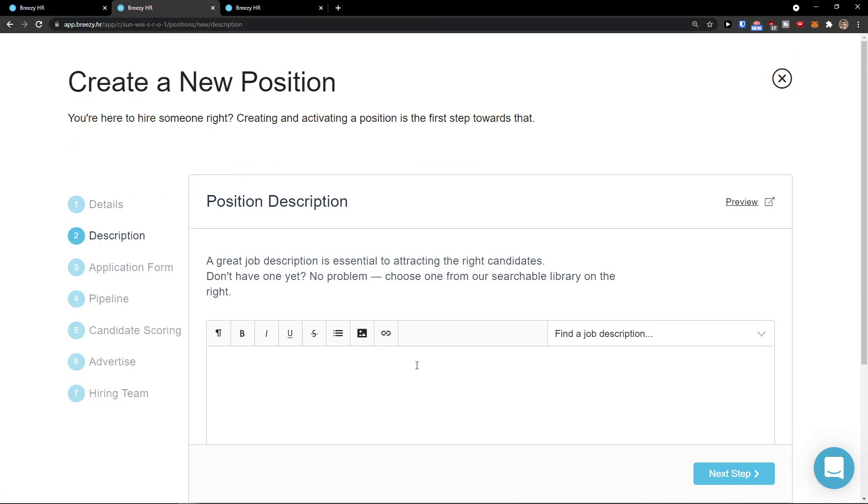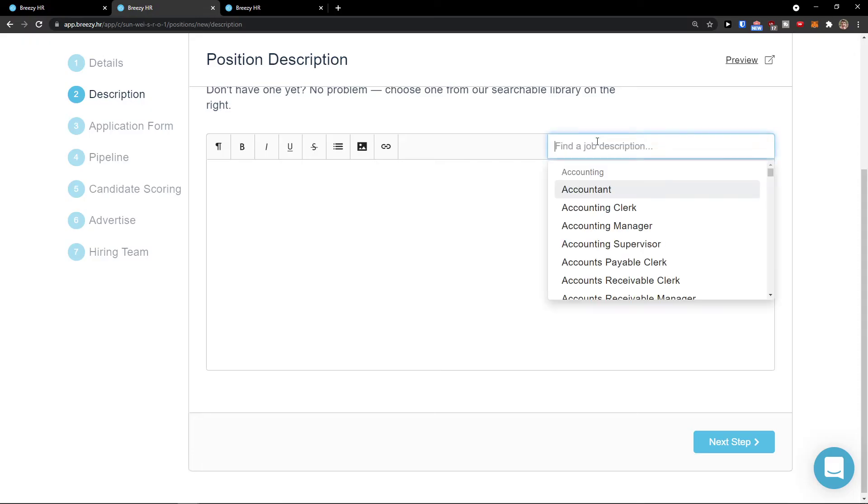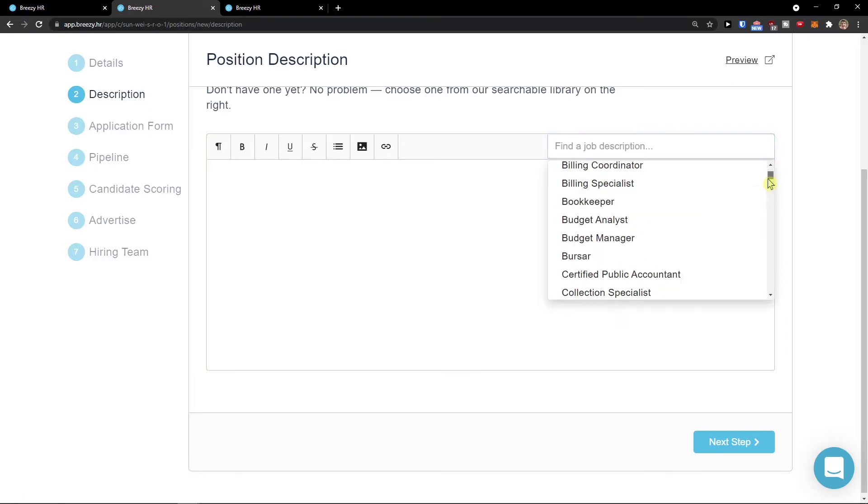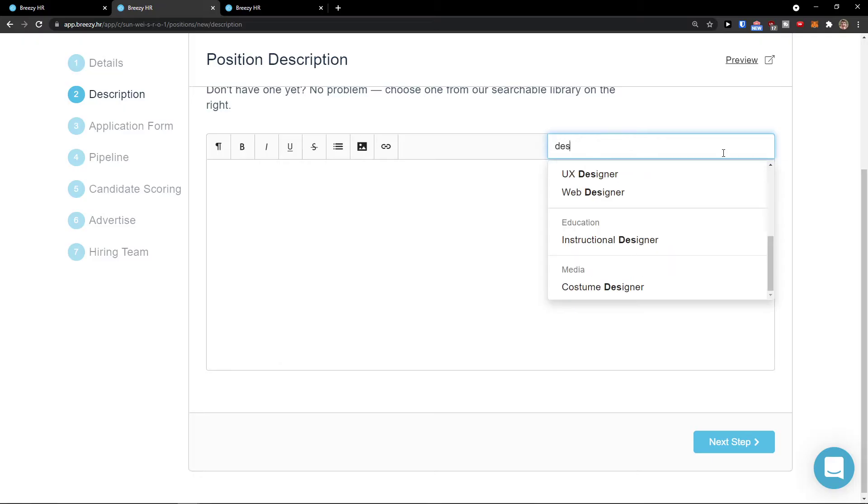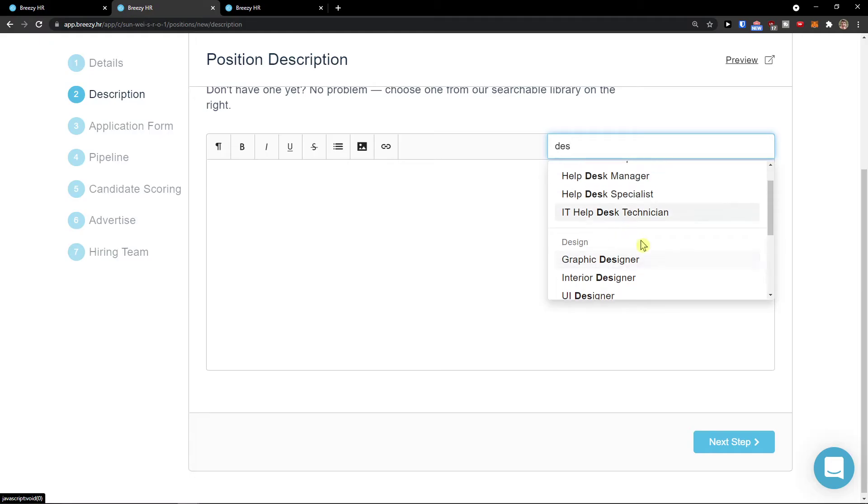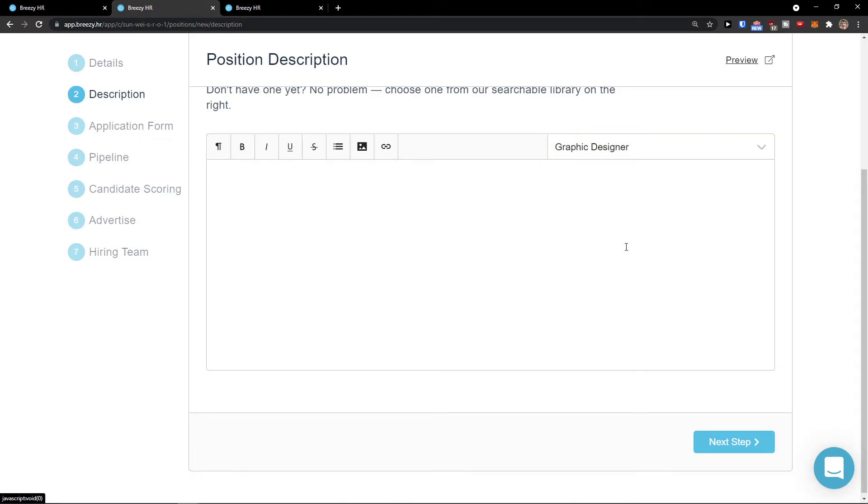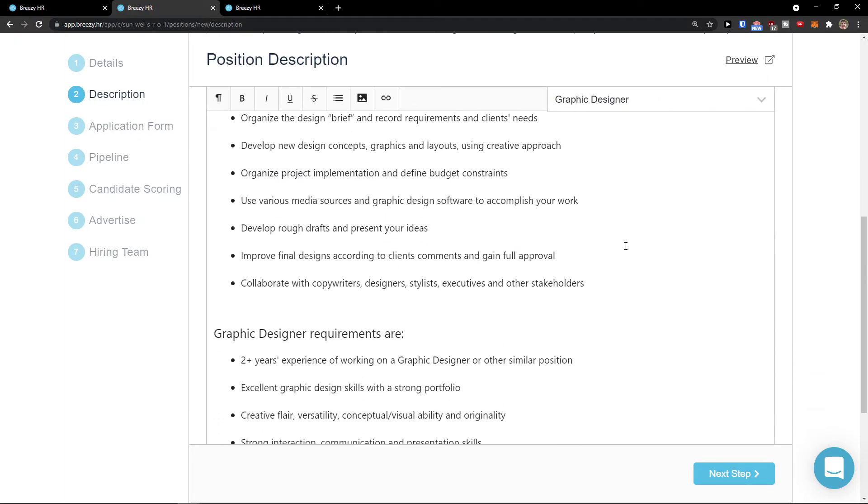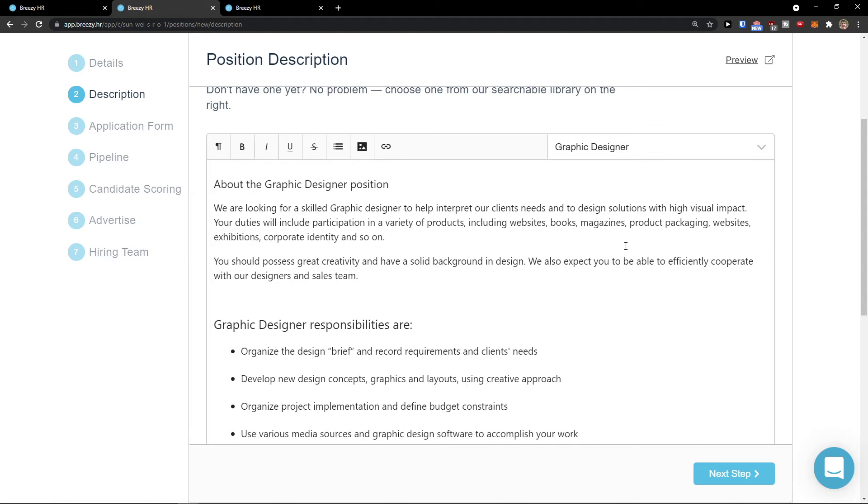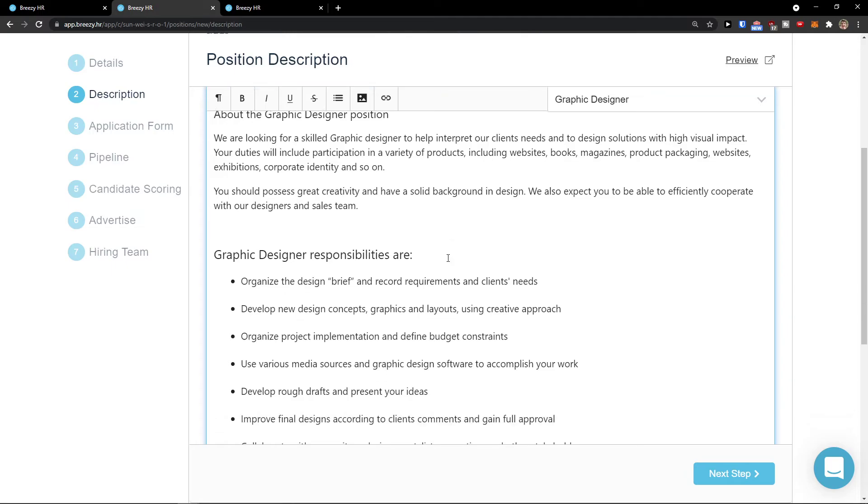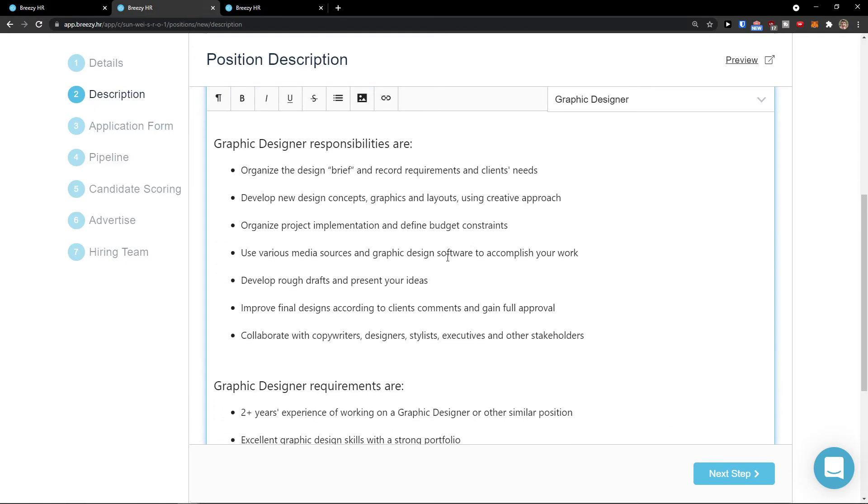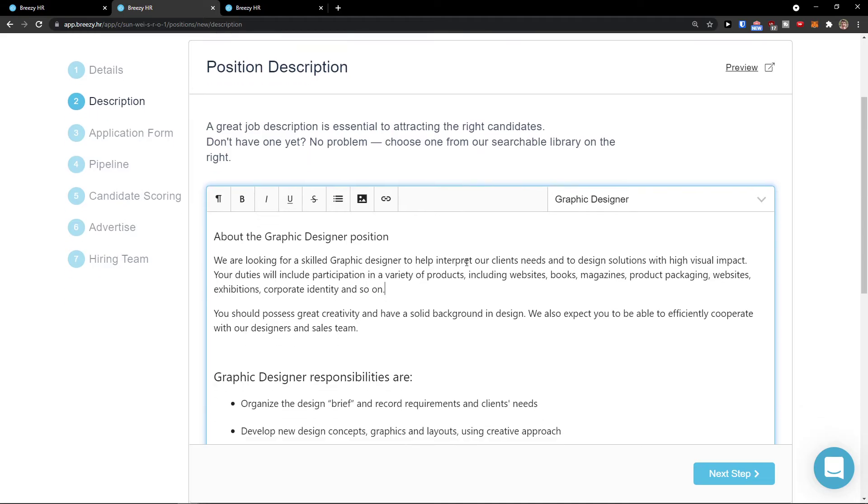Then you're going to see description. Now here you're going to see job description and you can simply choose on top right some options. So I can find a job description. I'm going to see the designer here, so I can have UI user interface, user experience, web designer, or graphic designer. Let's say I would choose graphic designer here. You see you got a really good template that you can use and it's pretty effective. Your duties will include participation in a variety of products. You can read that and edit it as much as you want. So let's say this is our position description.